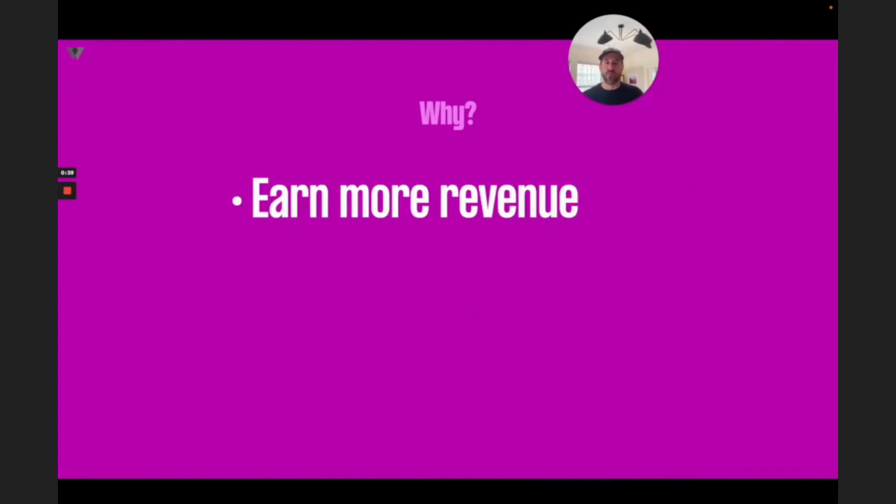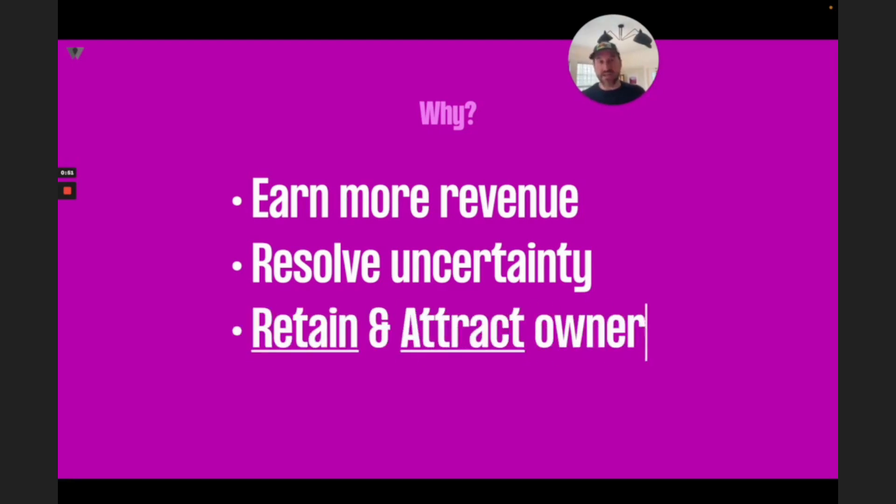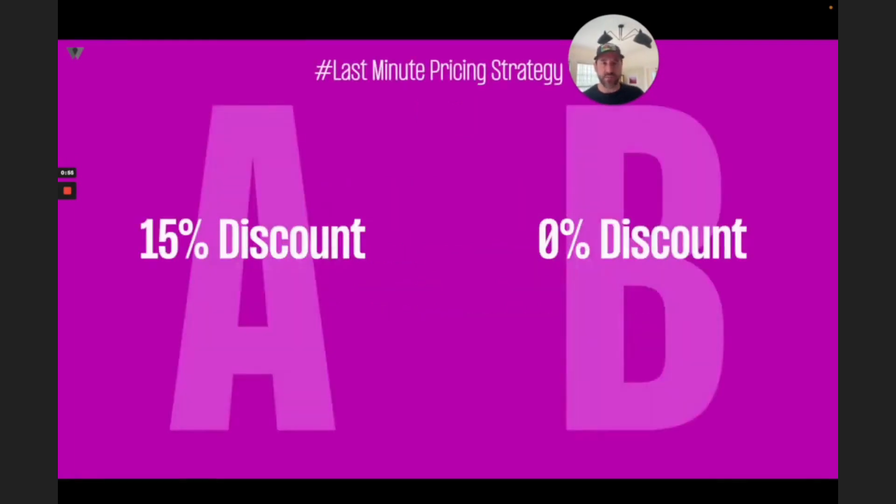Why? Well, for one, good A-B tests can help you earn more revenue. Also, they can help you rest more easily by resolving uncertainty around the right scenario for your business to run. And they can help you retain and attract owners. Let's see how.